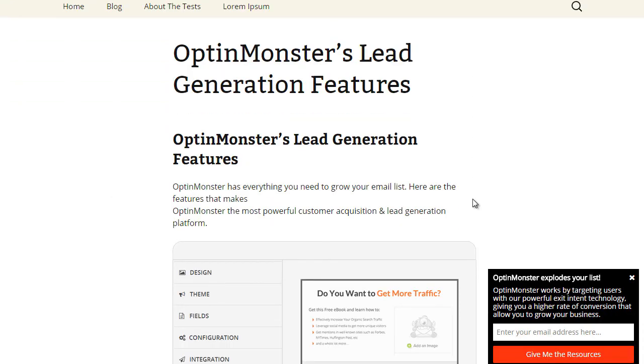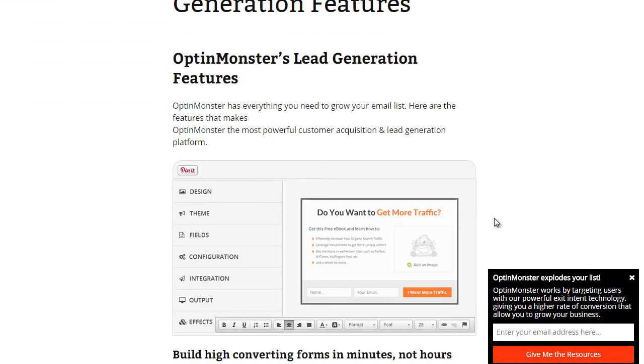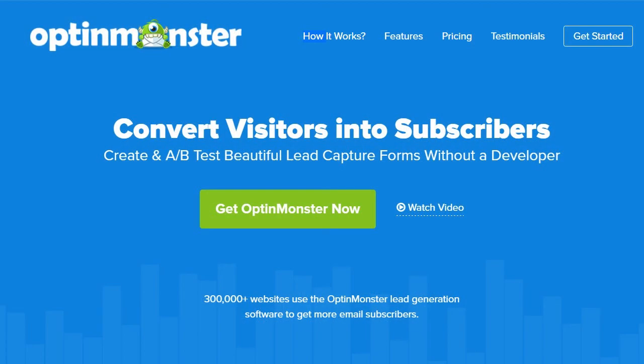Slide-ins are perfect for showing a targeted message in the right place at the right time to the right audience. Get started with OptinMonster today!